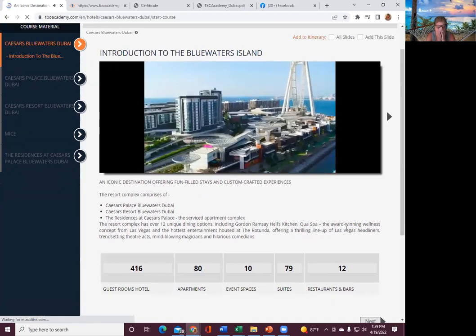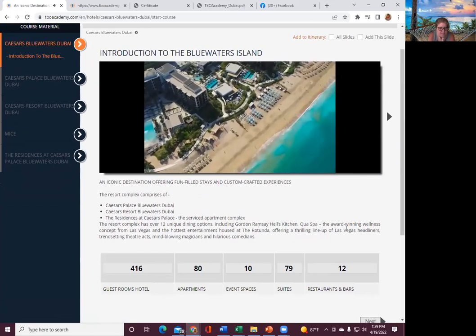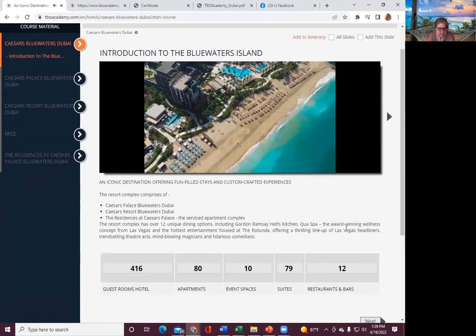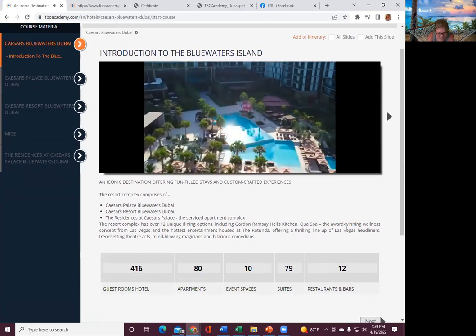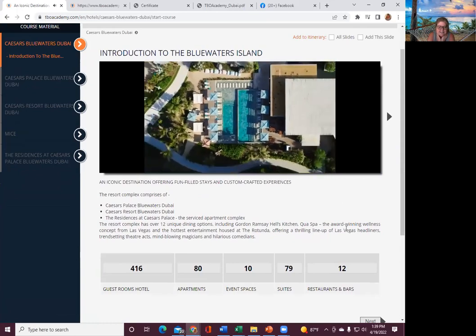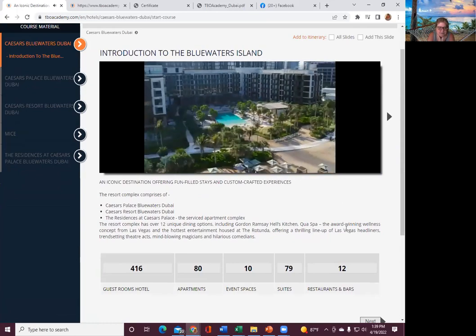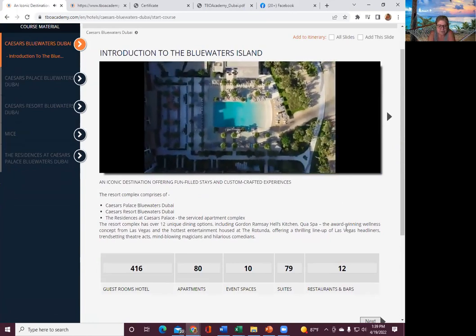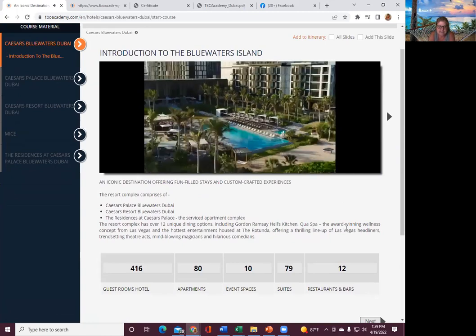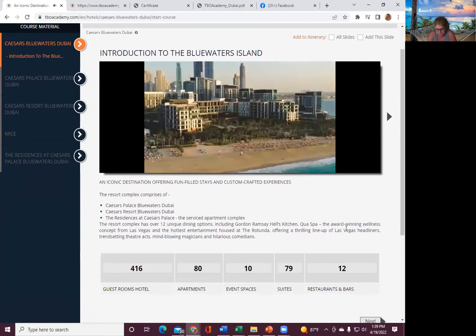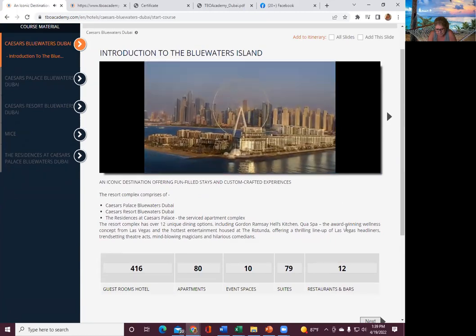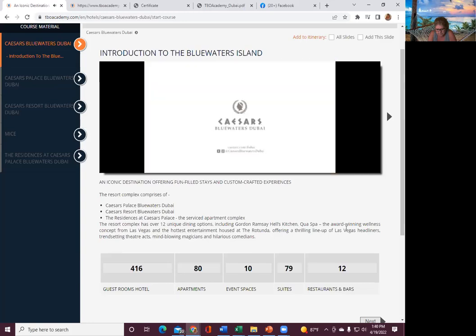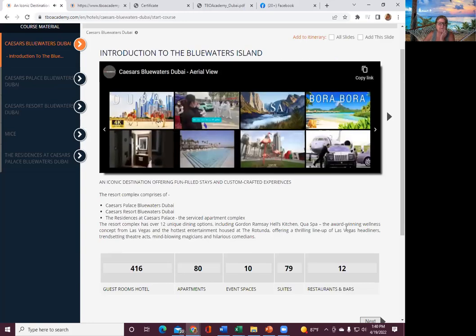So it says resort comprises of the blue waters, the palace, the resort, 12 unique dining. Hilarious comedians, mind-blowing magicians, Las Vegas headliners. So again, these may be a test question. 460 guest rooms, 80 apartments, 10 event spaces.